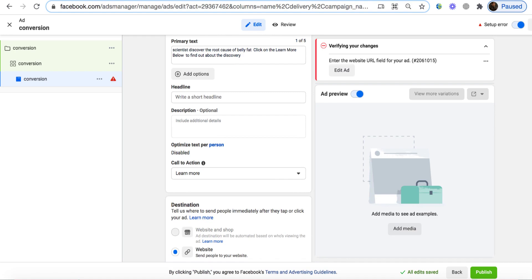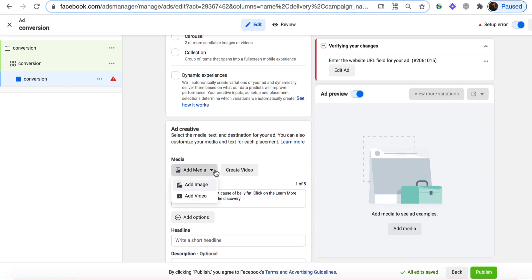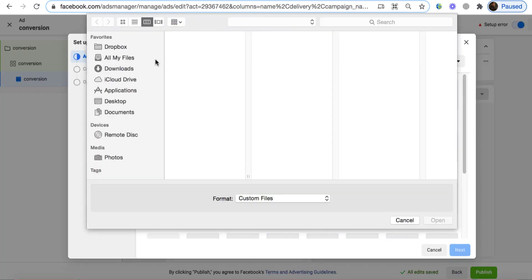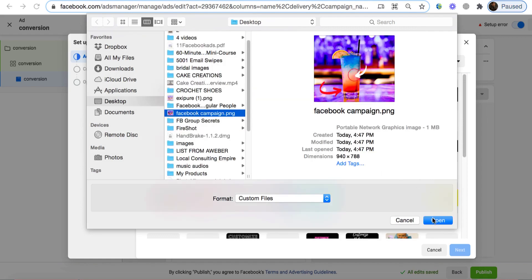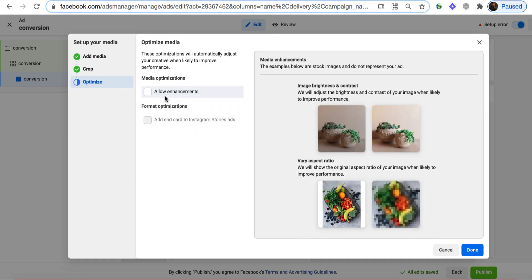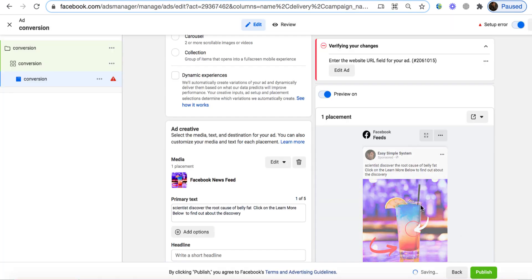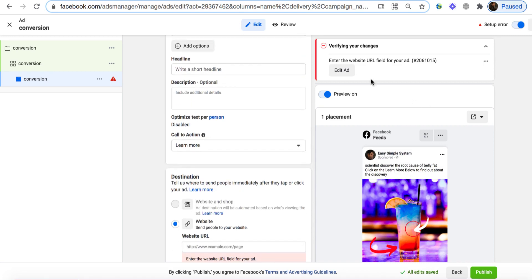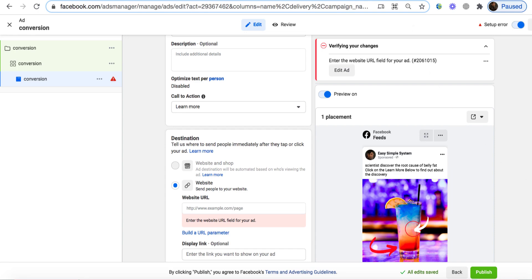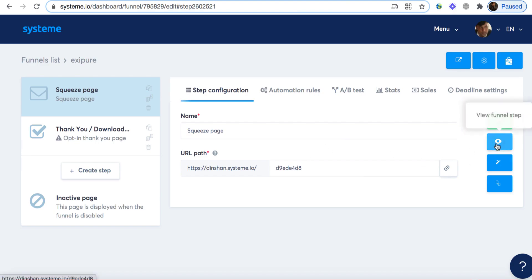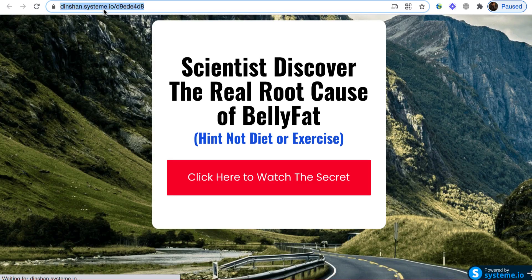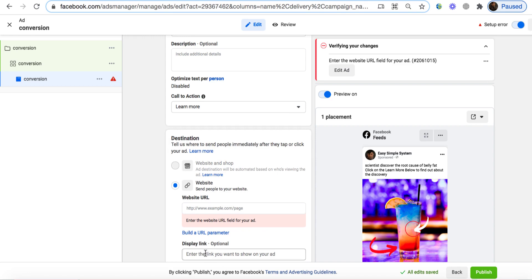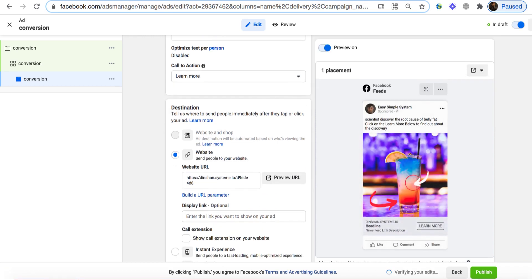We add the image — click Add Image from your desktop, select the Facebook campaign image, click Open. Recommended size is fine, click Next. We never allow enhancement. Click Done. This is our image and headline. You can see 'Scientists discovered the root cause of belly fat — click on the learn more button to find out about the discovery.' Short and sweet, visible on laptop and mobile clearly. Now we need to add the URL. When people click the Learn More button, they'll go to our landing page URL. I go back to the system page builder, copy the URL, and add it in the Website URL field in the ads manager.